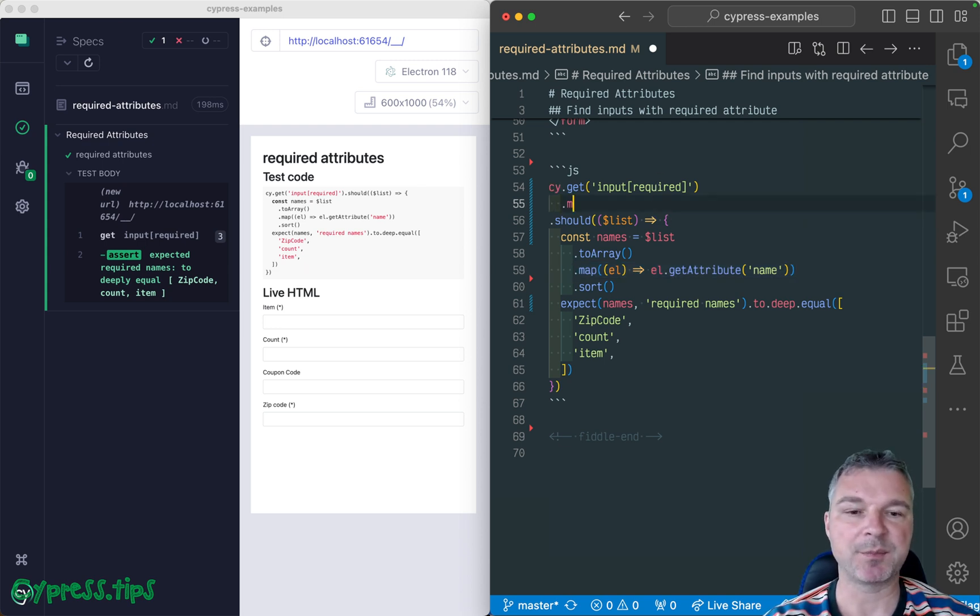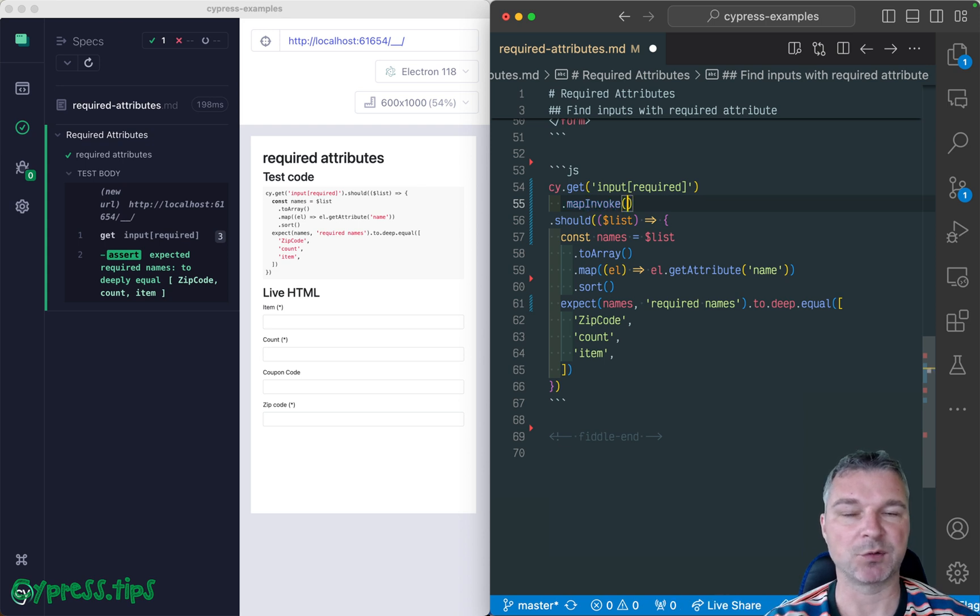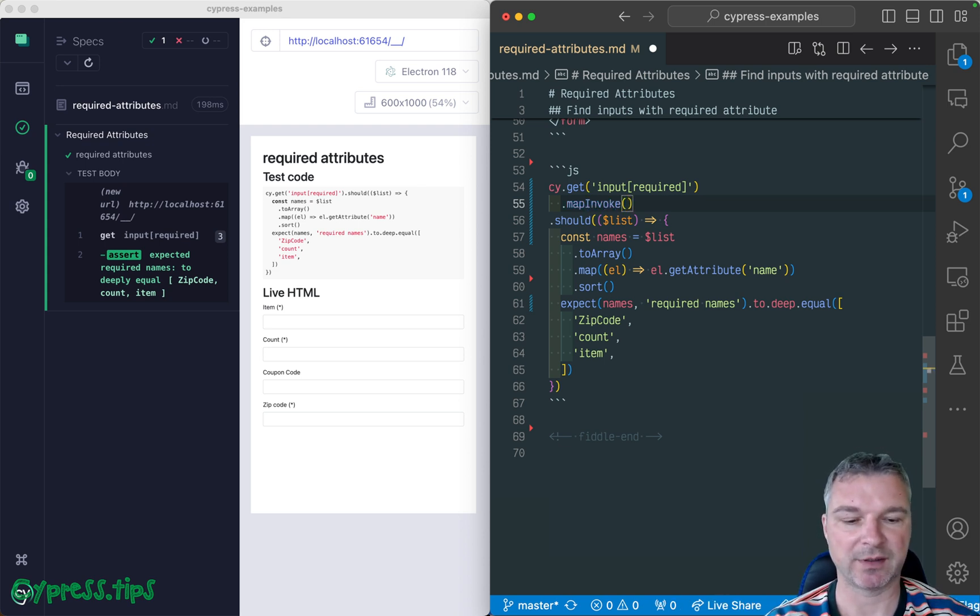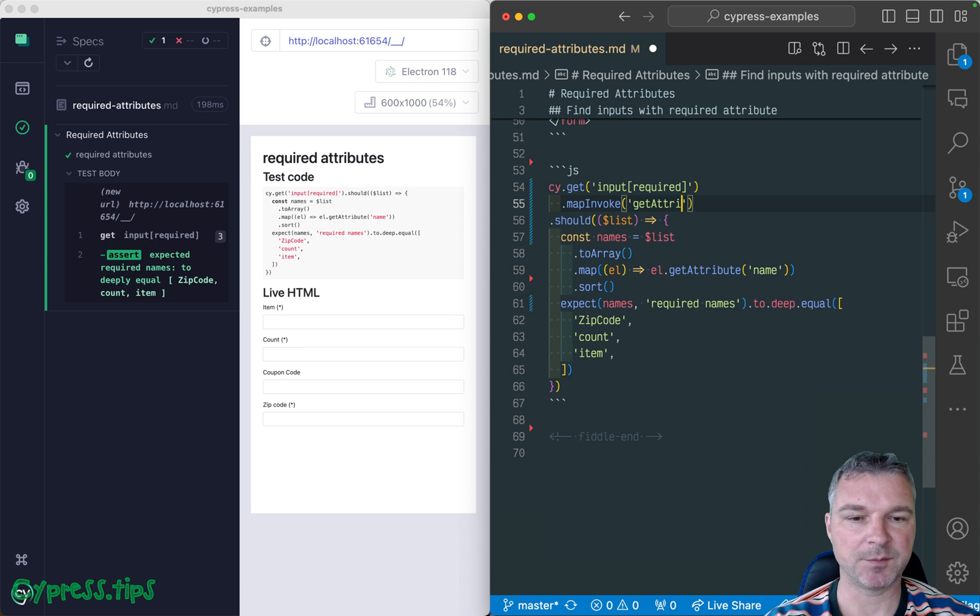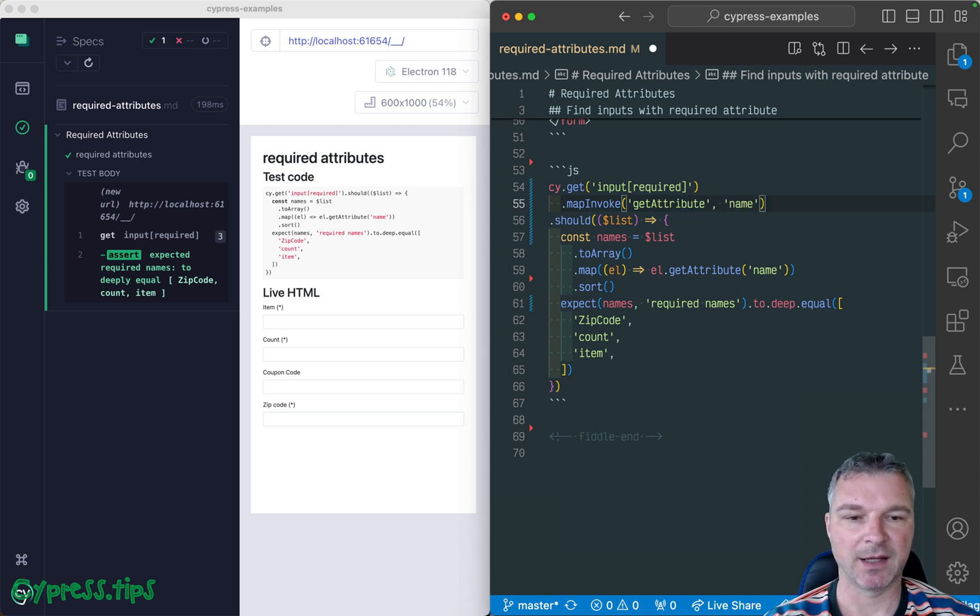So from CypressMap, there's map invoke. So invoke a method on each element. Get attribute is the name of the method and the argument name.